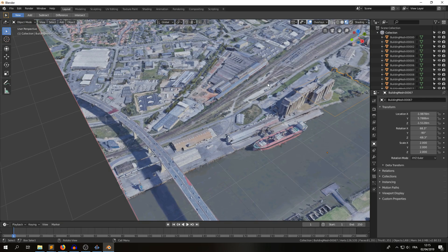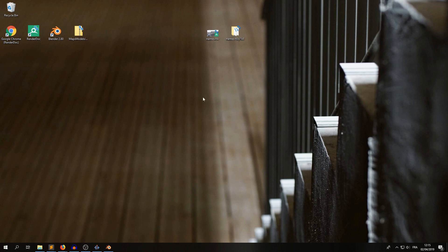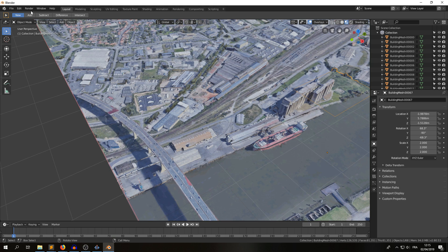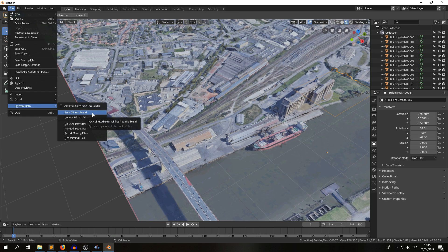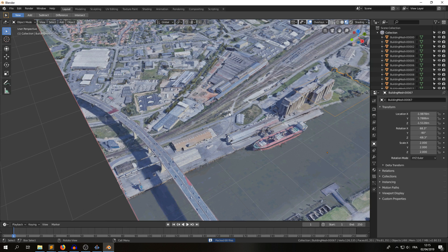So, the textures, by default, are located in the folder created next to the RDC file, but if you want, you may be interested in the file, external data, pack all into .blend function of Blender, that will actually embed all the PNG files into the blend file so that you can share it more easily.